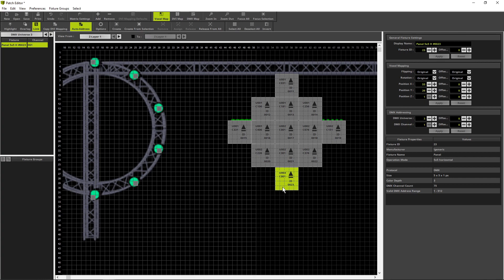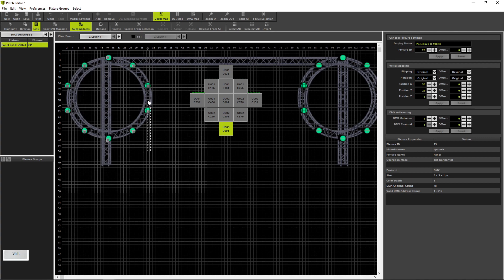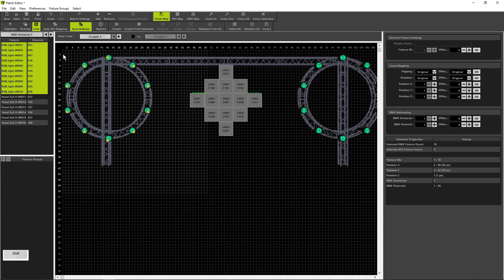For the fixtures on the right circle, we will create a copy of the fixtures on the left circle. Therefore we zoom a bit out via using the mouse wheel. Now we create a bounding box around all the fixtures of the left circle. Therefore we press the Shift key down. Now we press the left mouse key down and move the mouse around the left circle.